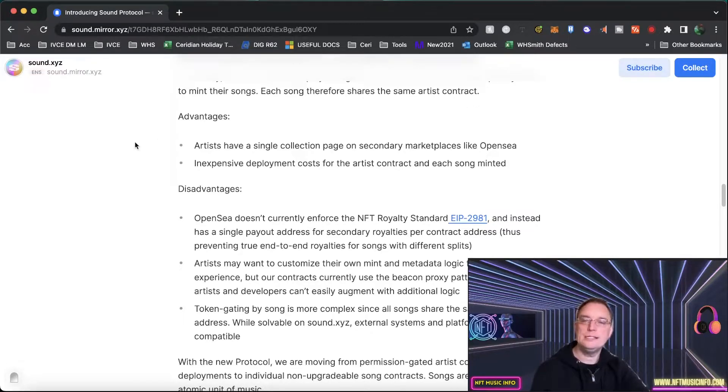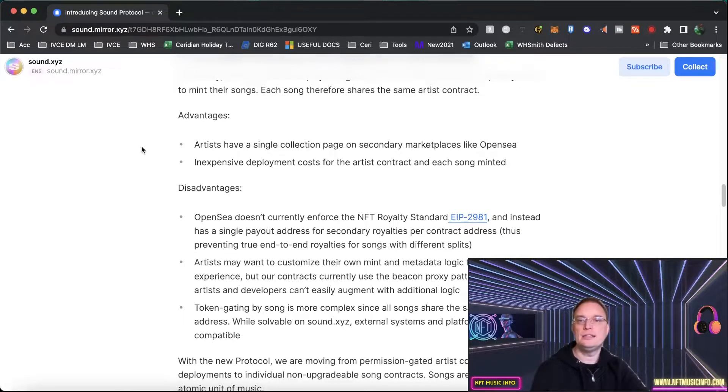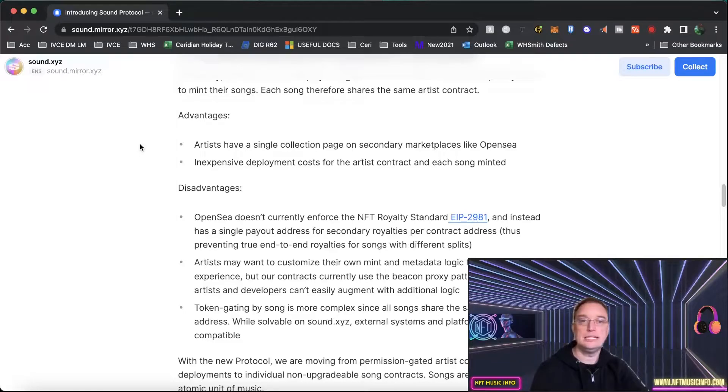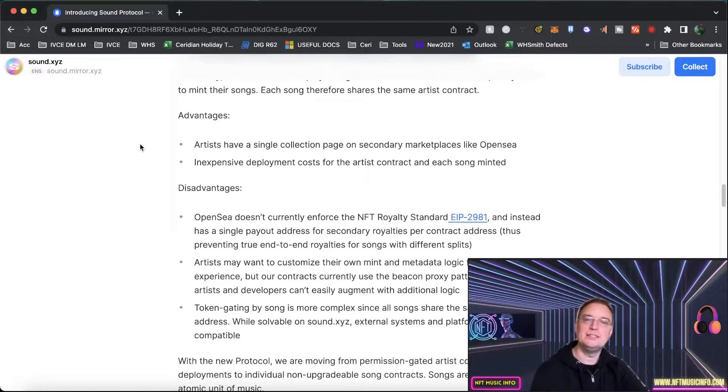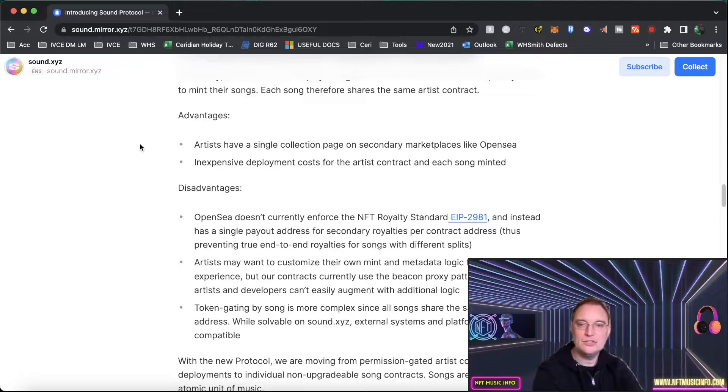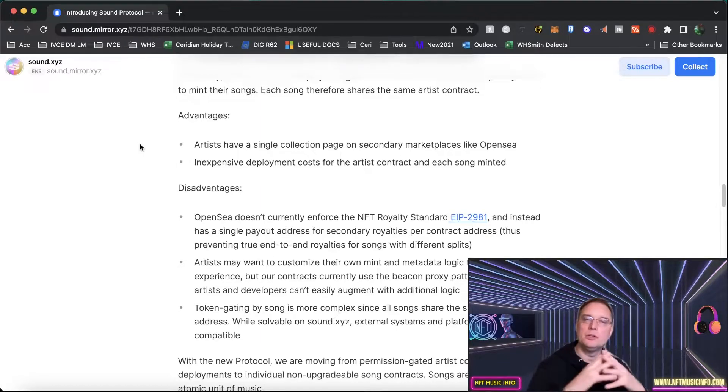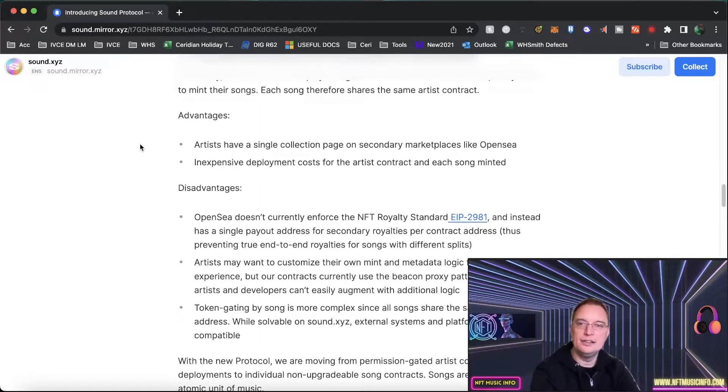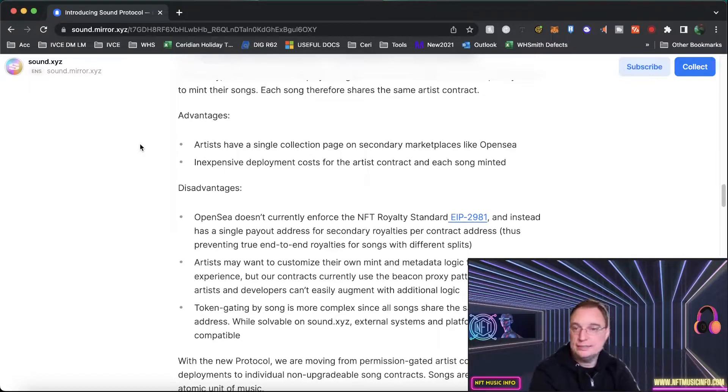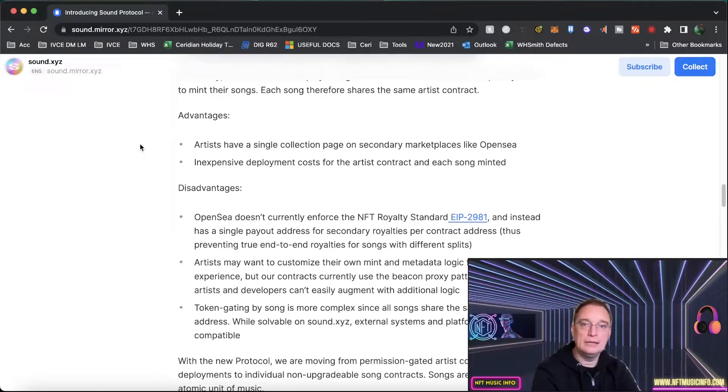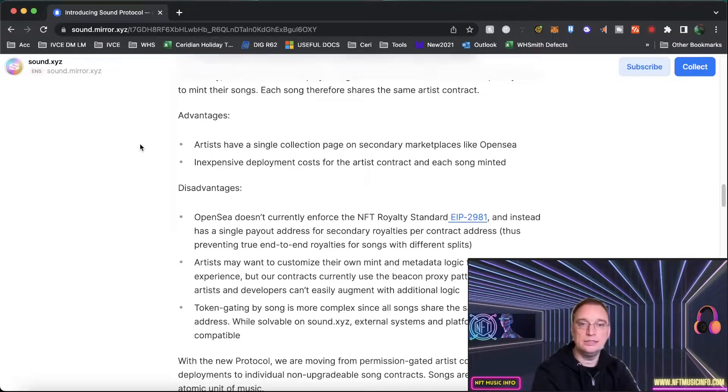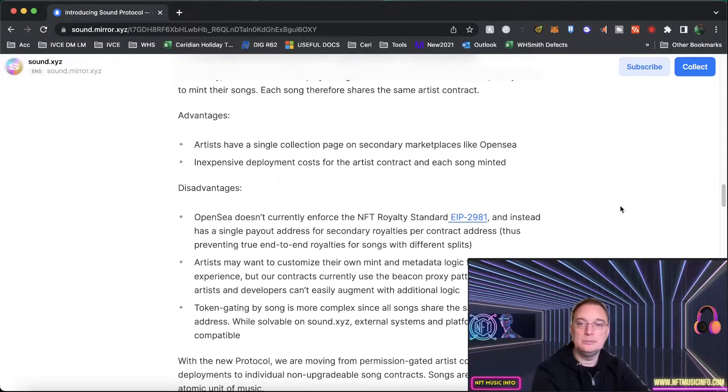So the advantages of that is the fact that there's a single collection page on secondary marketplaces like OpenSea, you know the collection section and it kind of bundles all of those NFTs together which is great and it's inexpensive for the costs for the deployment and for the contract for the artist and each song minted is fairly inexpensive.